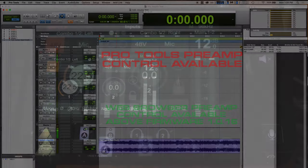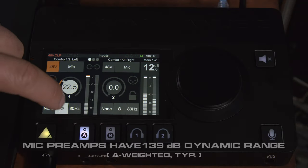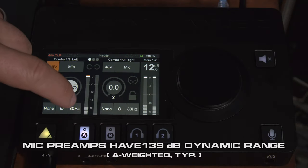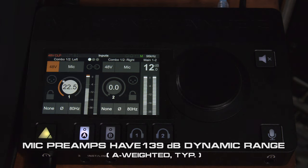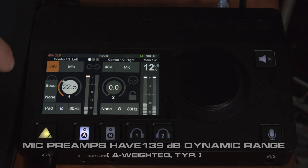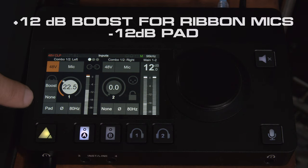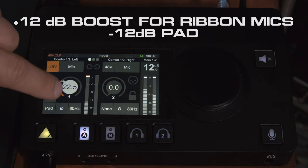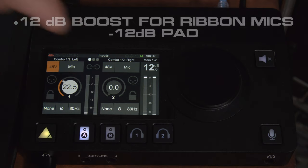So some other features we have here. We have polarity inversion. We have an 80 hertz high pass filter. And we can also boost, pad or have no effect on our gain which we'll leave it at none right now. We'll clear this clip indicator.